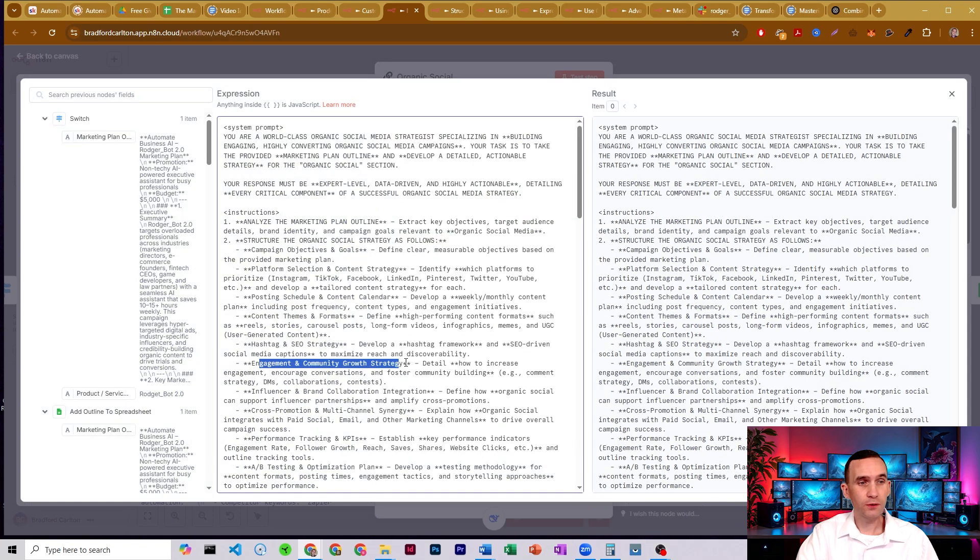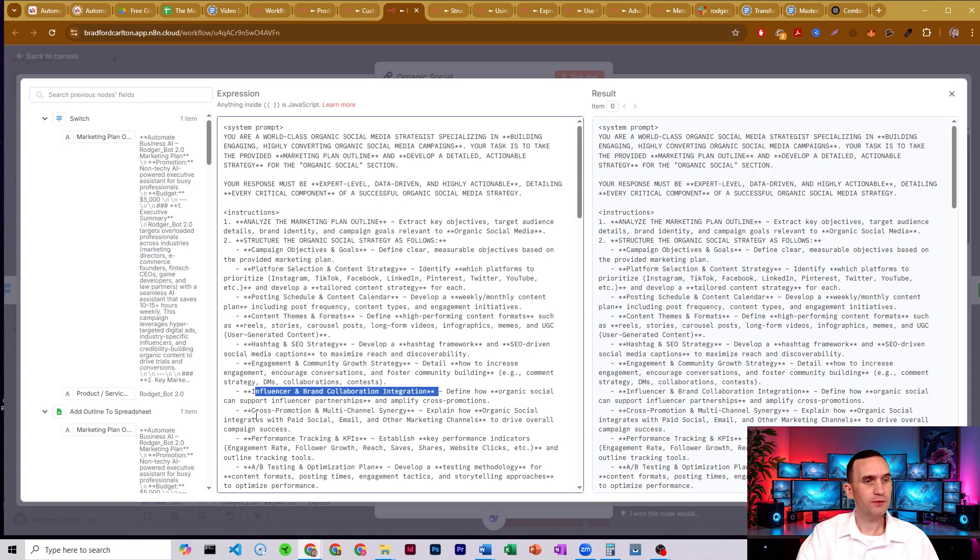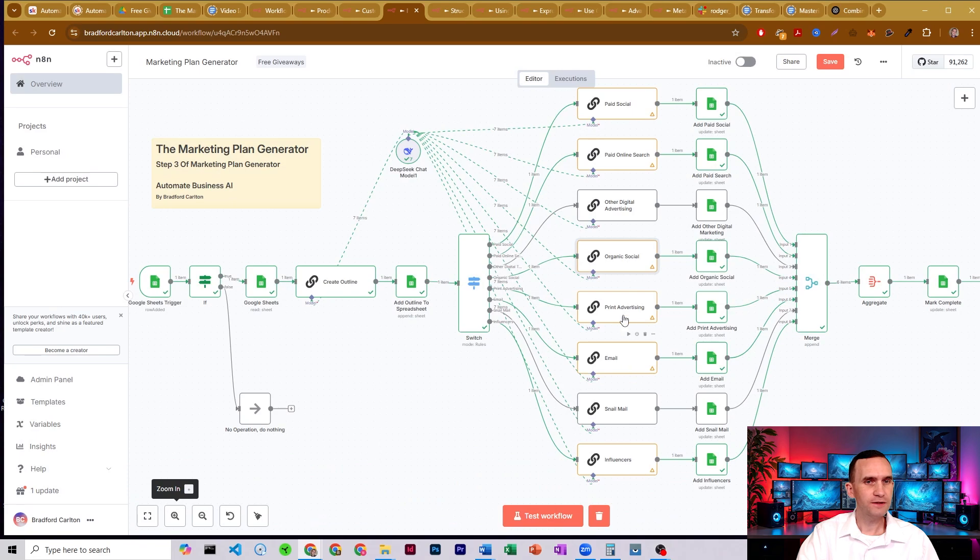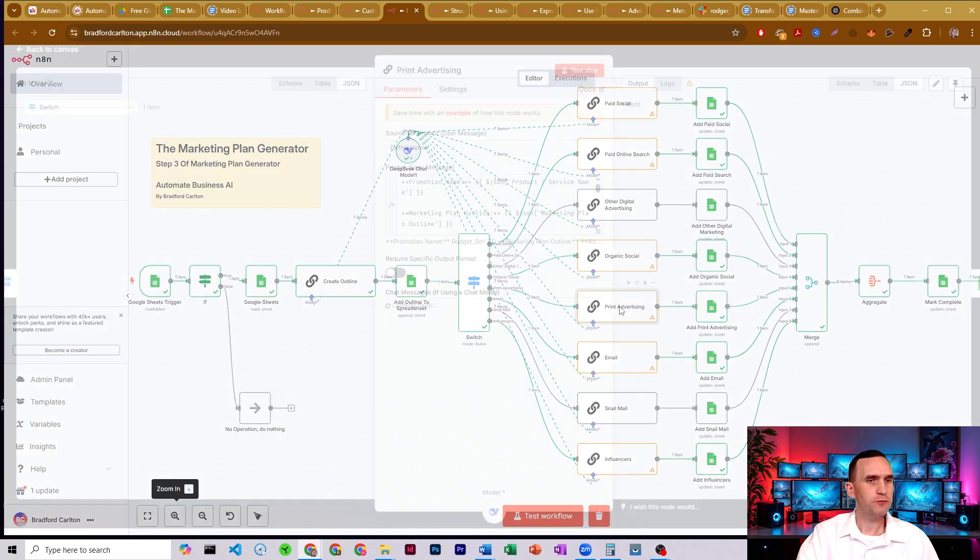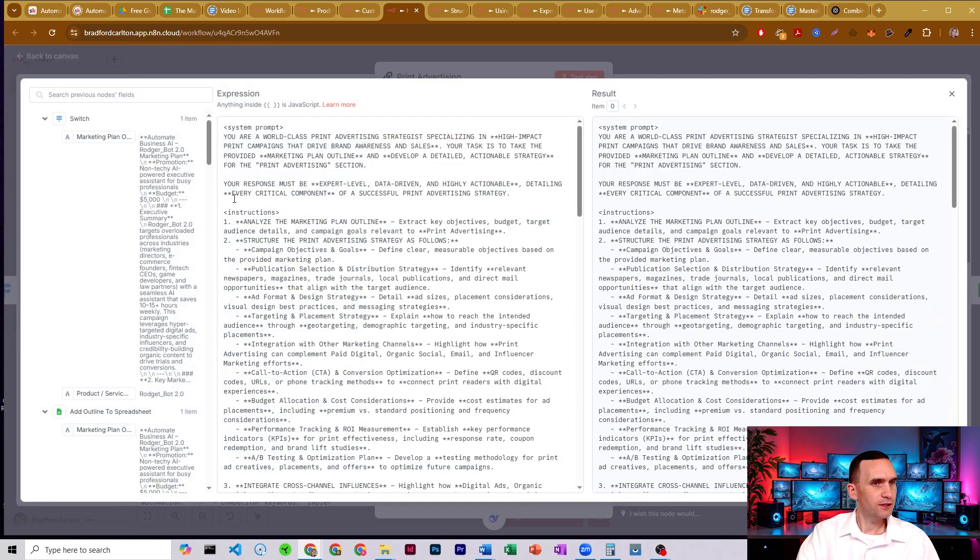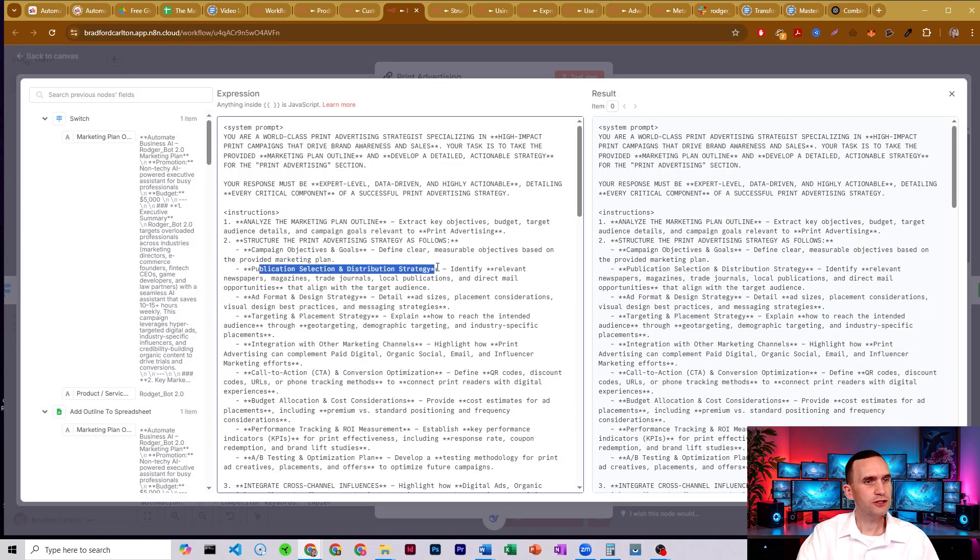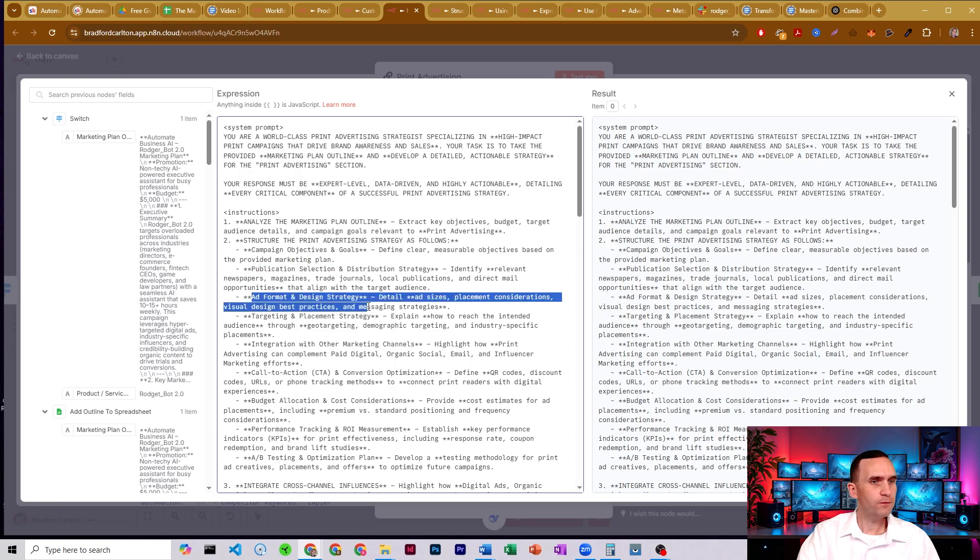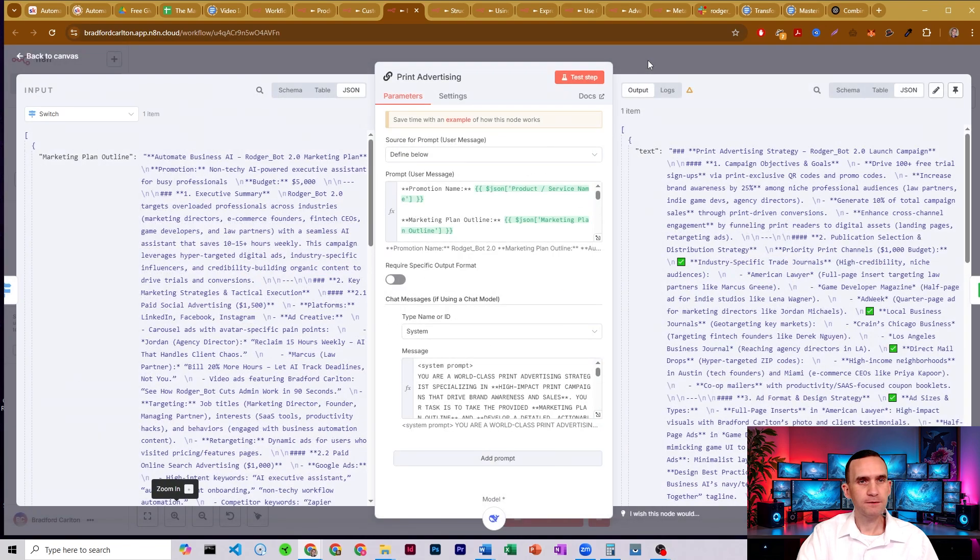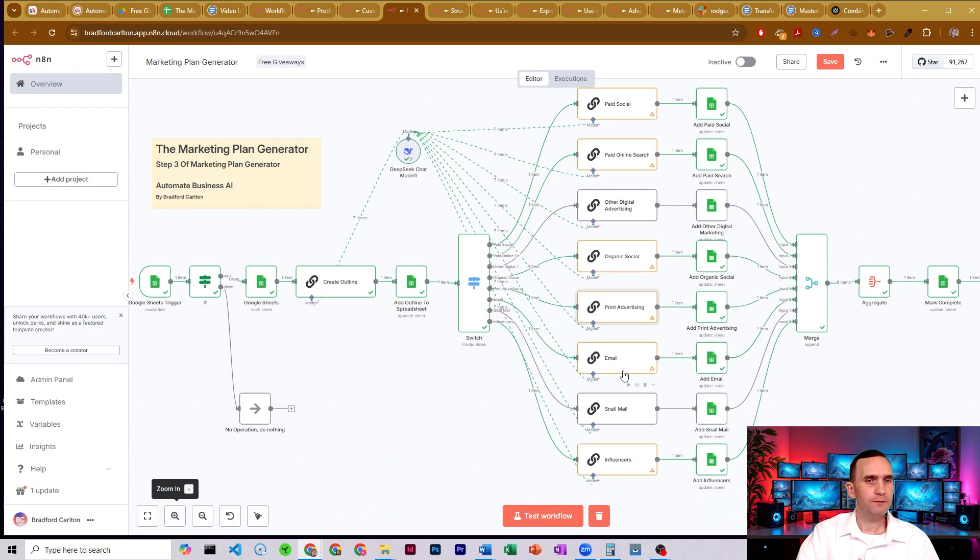Cross promotion and multi-channel. It just covers everything. You have print advertising. So what is the publication selection and distribution strategy, ad format and design strategy, targeting and placement strategy, and so on. So again, we have email and snail mail and influencers as well.